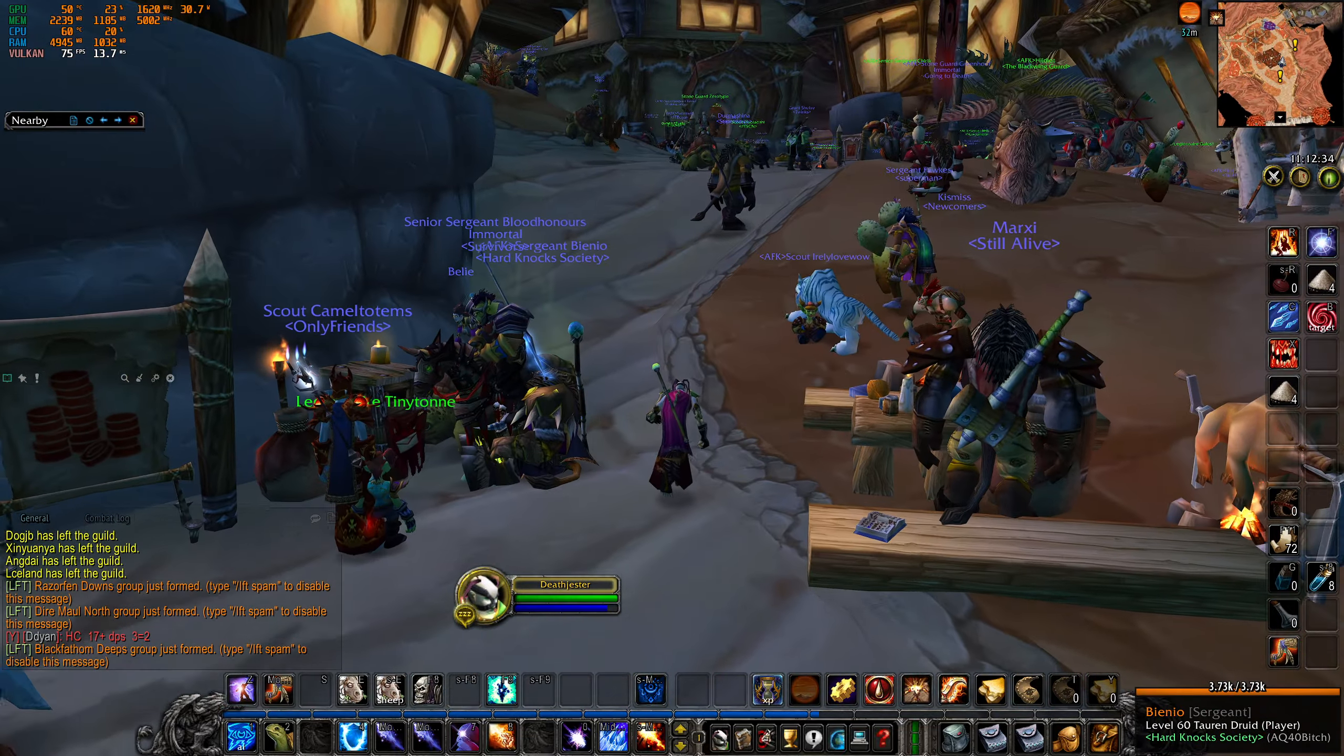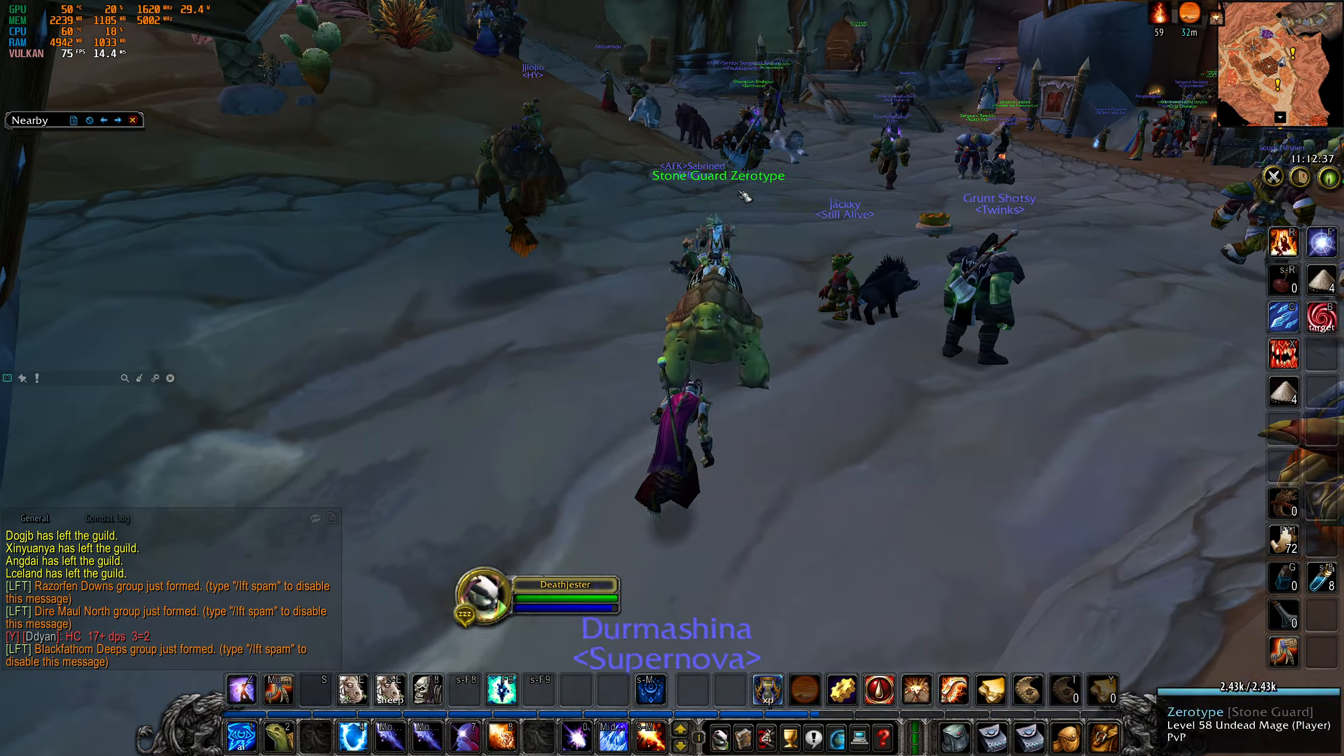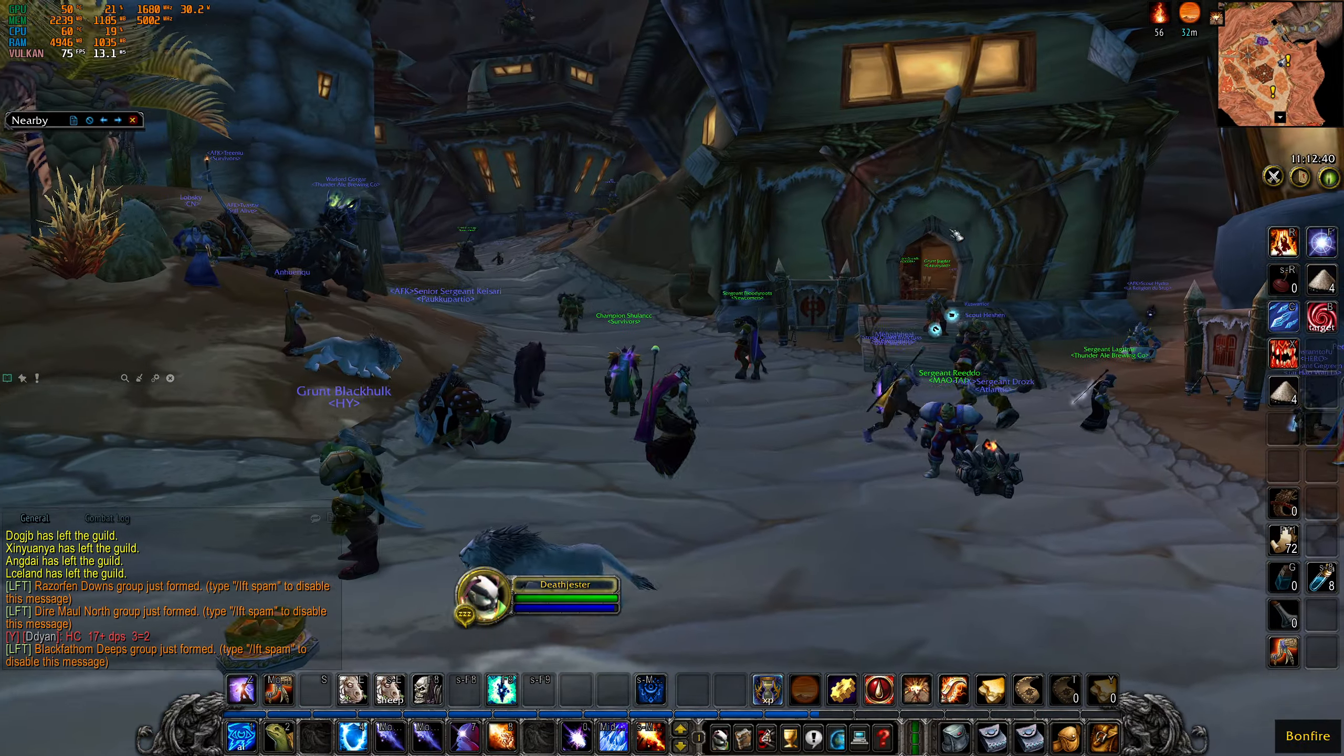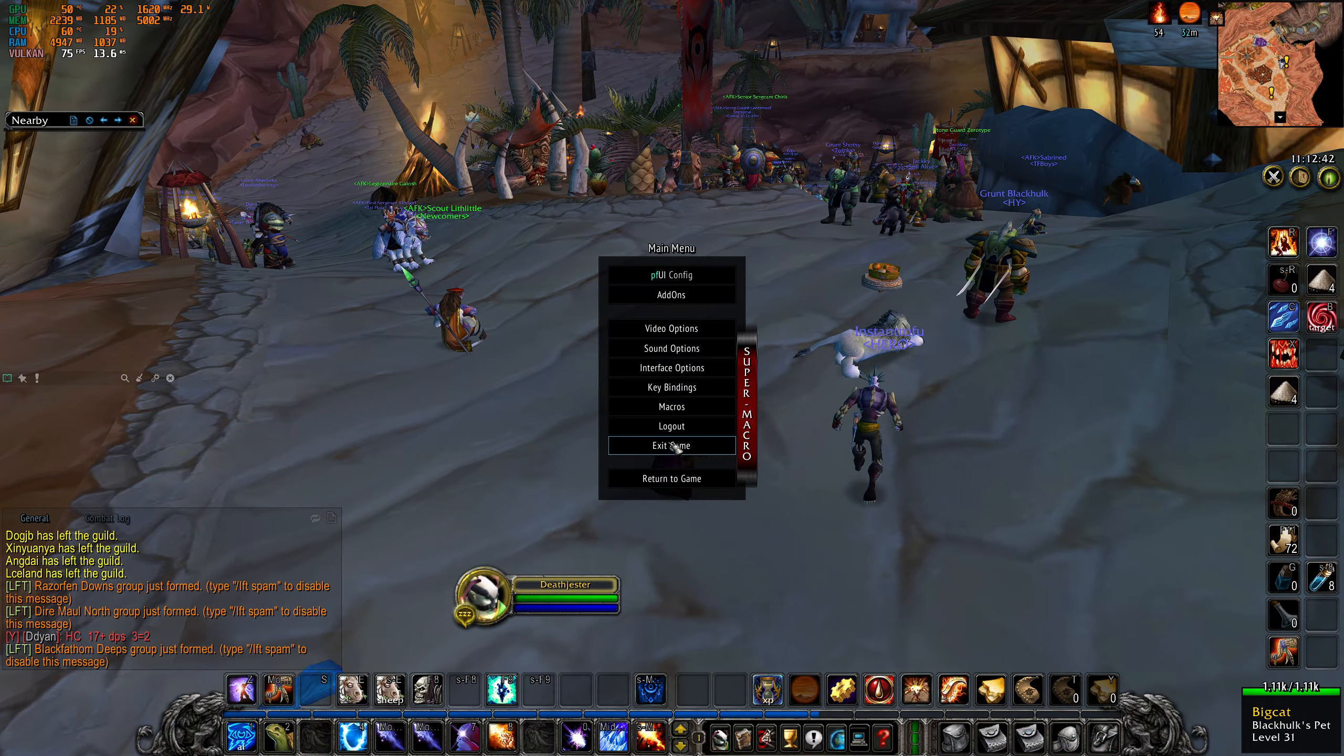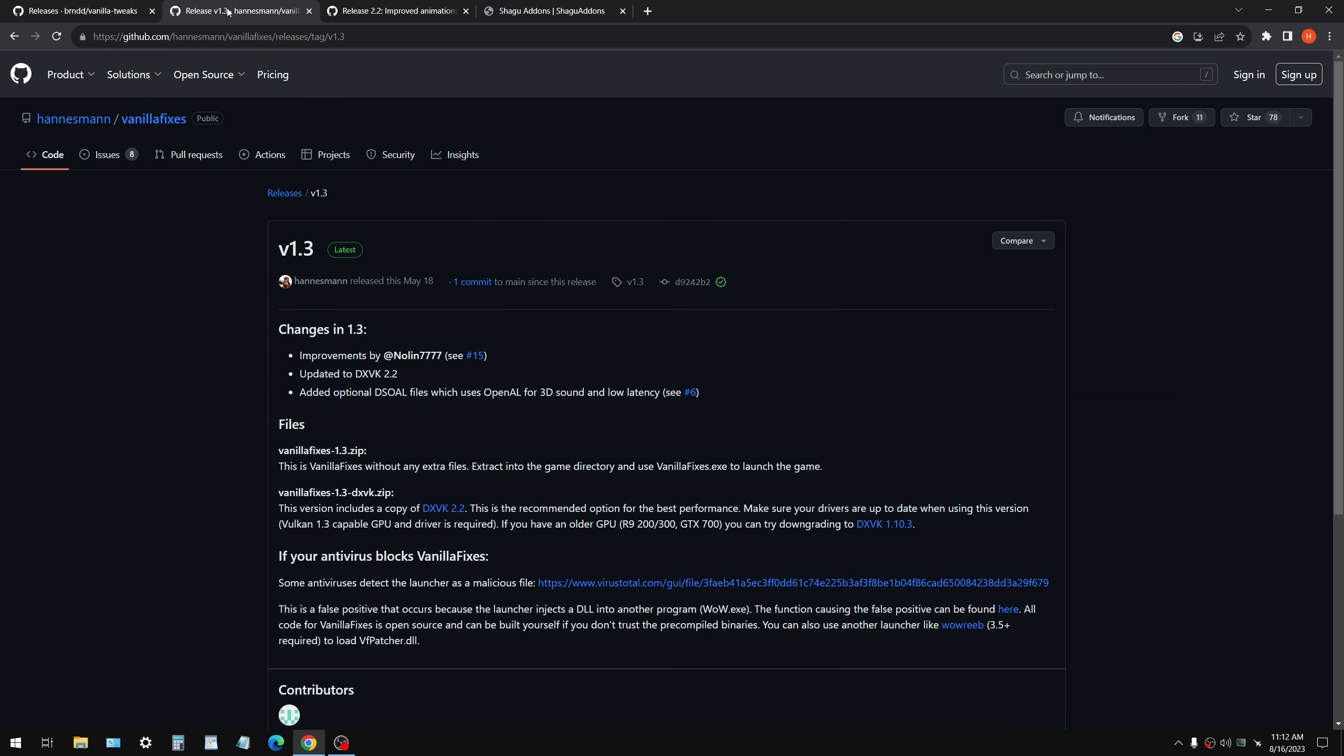But as you can see, there is 11,000 people online right now. And I'm in Agramar, and you can see all these people. Still runs great. And that's because of Vulkan UI. And I'm going to show you how to use that.